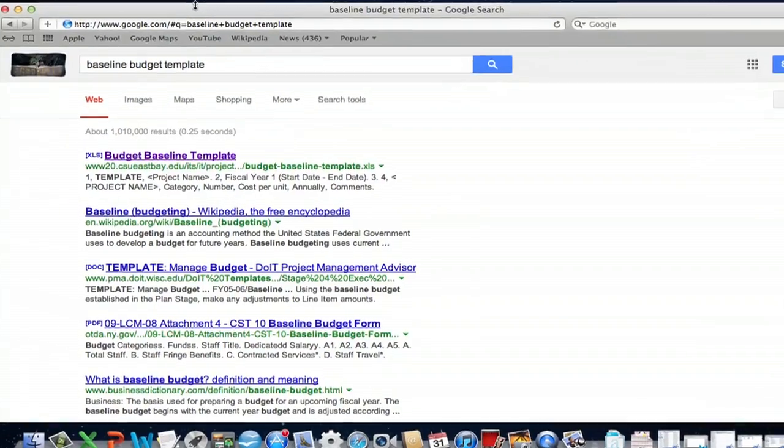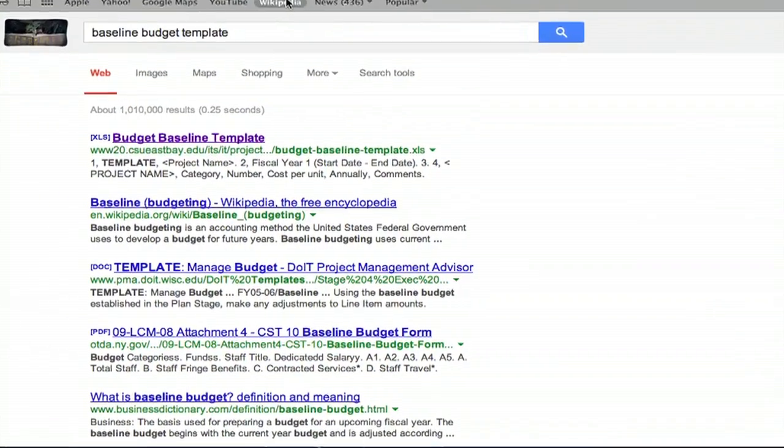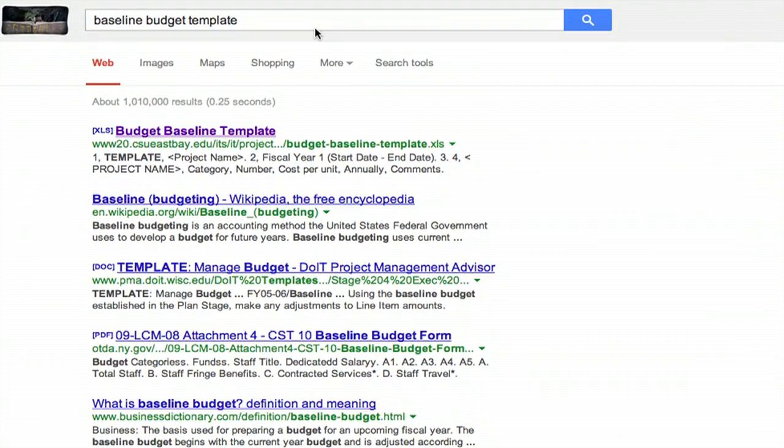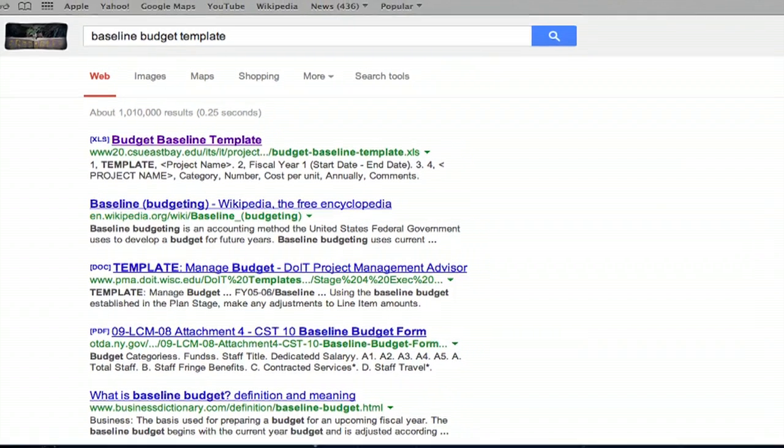If you go to Google, you can do a basic search for a budget baseline template and it pulls up a pretty decent example, which I've already downloaded for you.